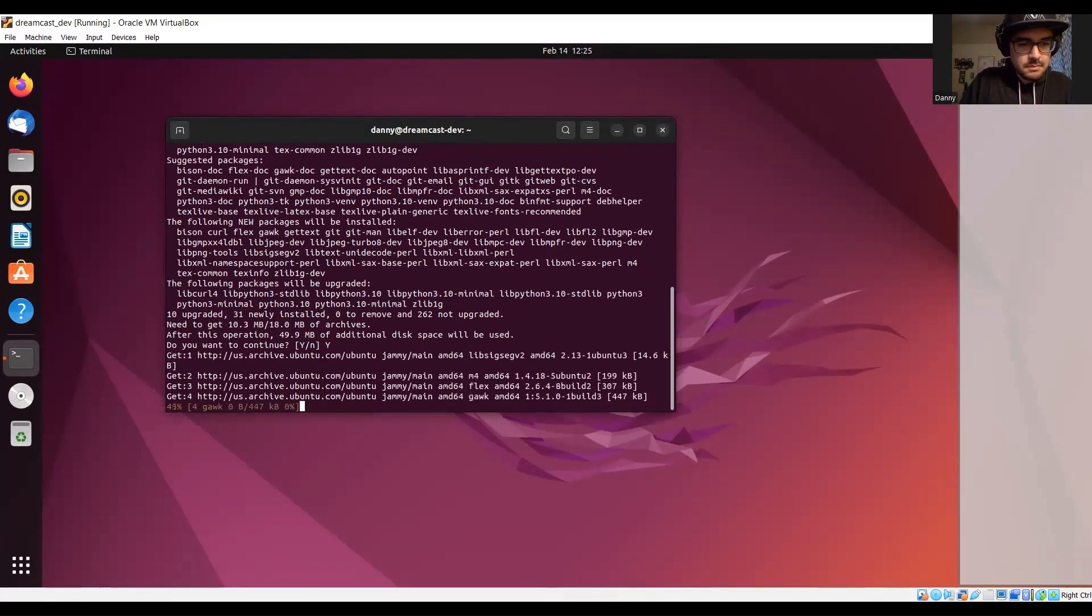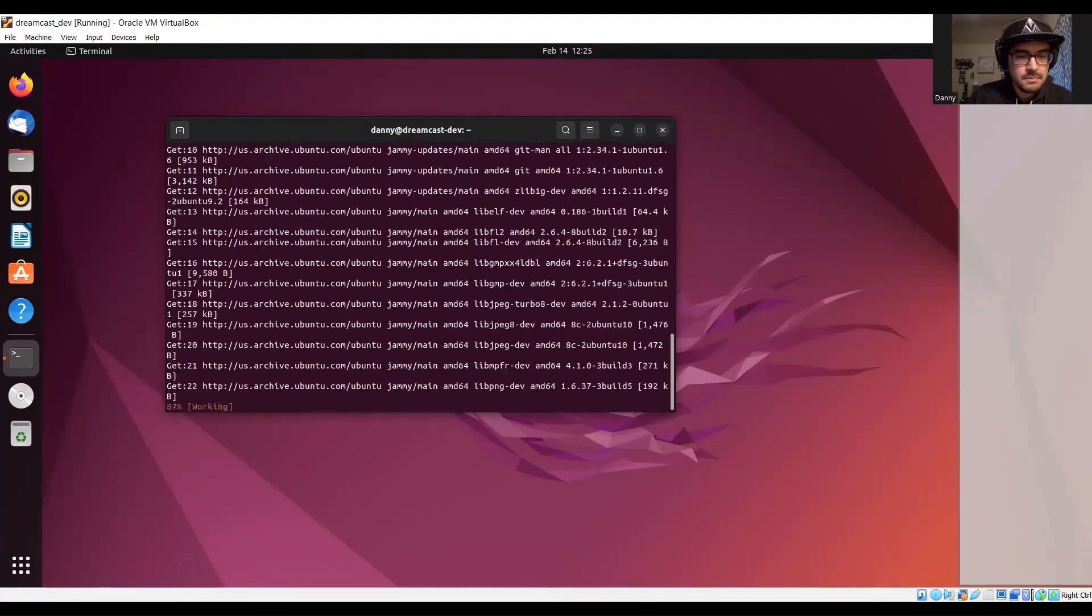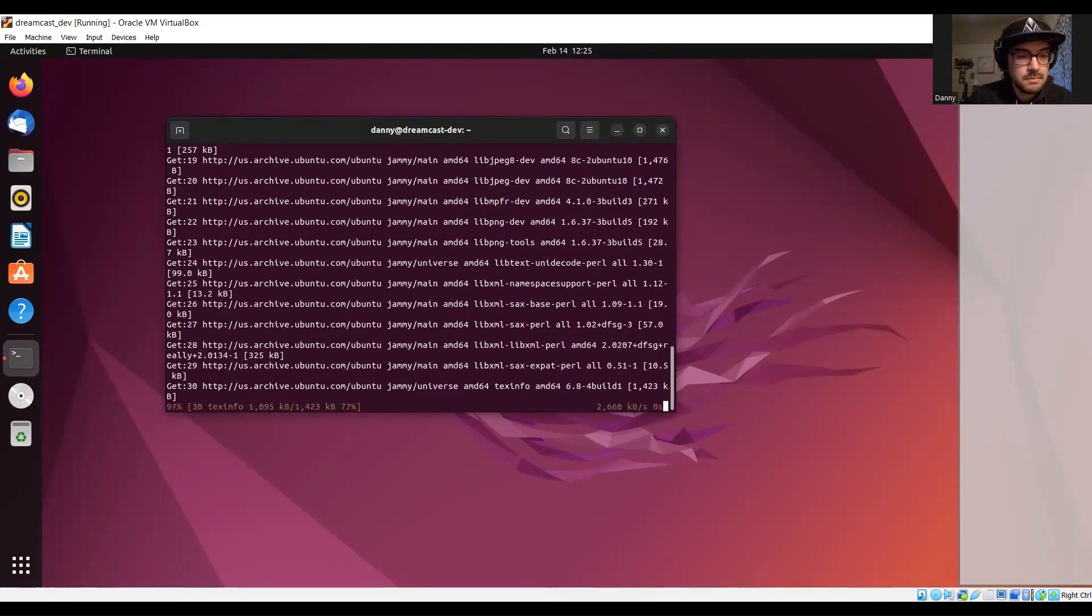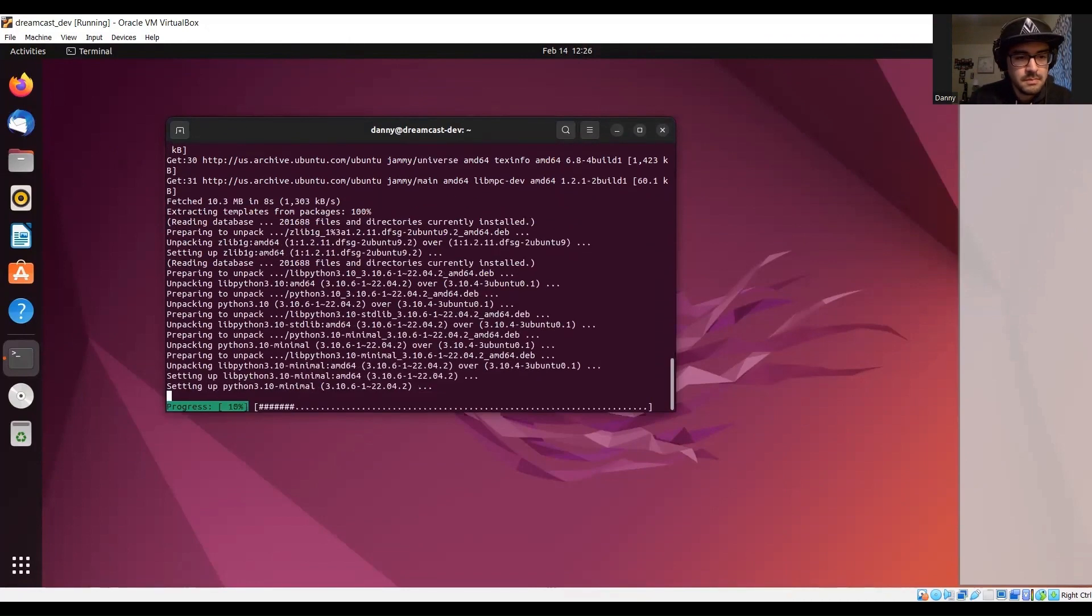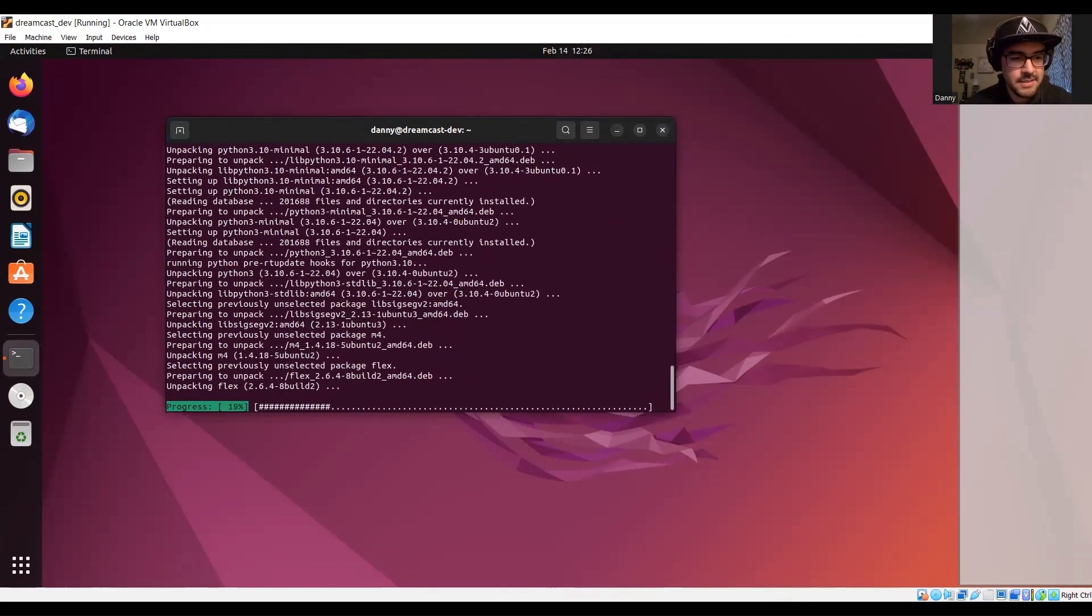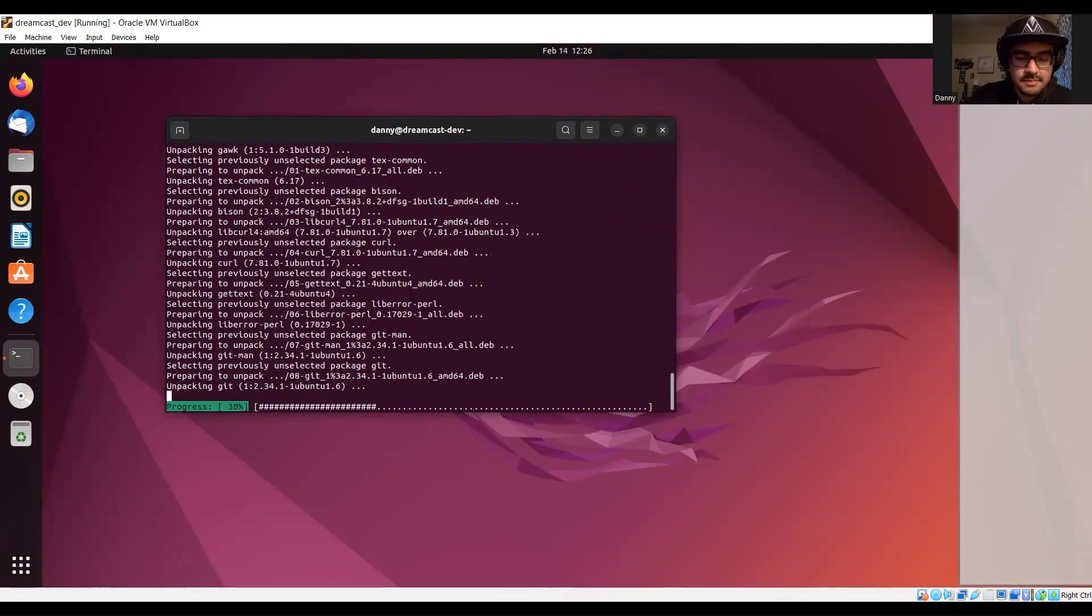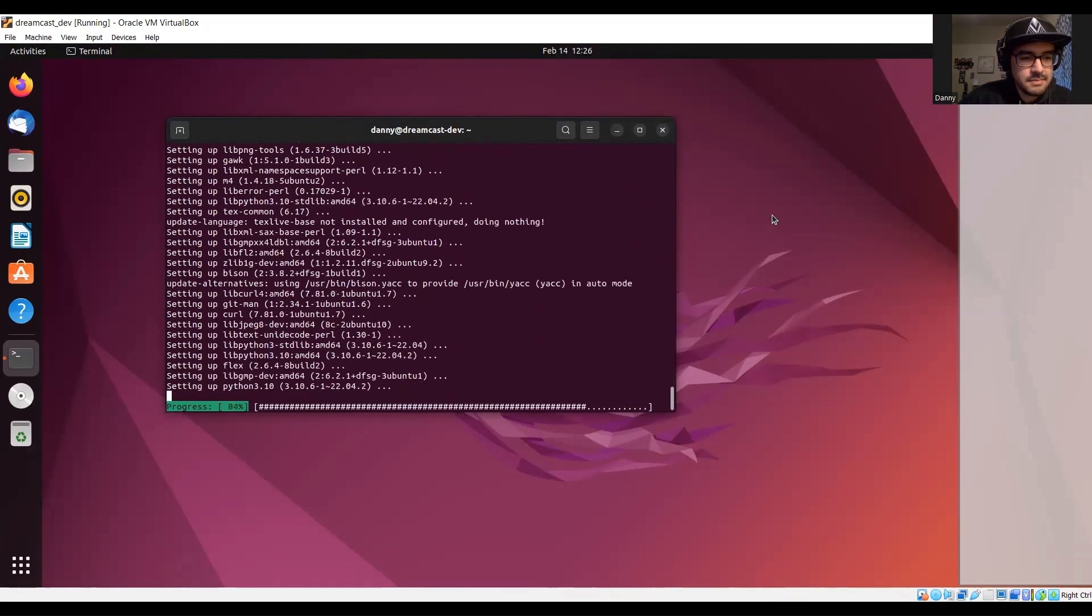The cool thing about programming is that you don't have to know everything to get started, and I'll be adding a video on how to set up a Ubuntu VM for Windows if anybody's interested.